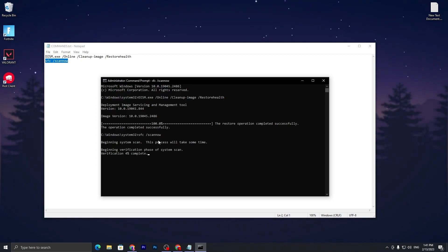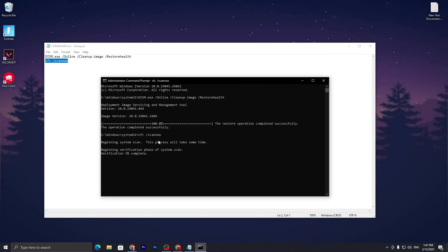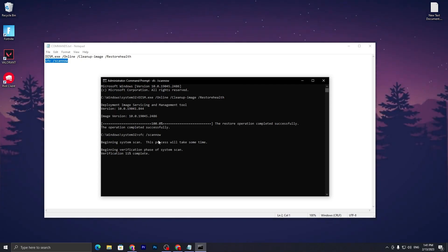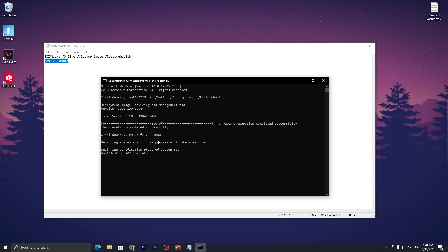Again it will do the verification for all the system files available on your PC. If any of those files is corrupted or any software is causing your FPS drop or low FPS issue, it will automatically fix or repair that file.